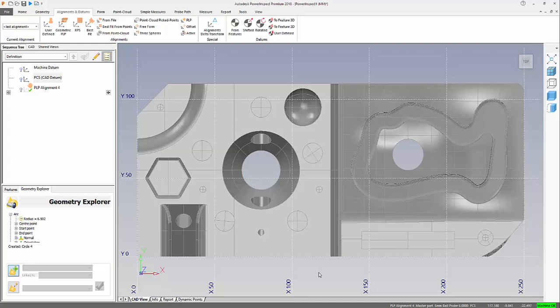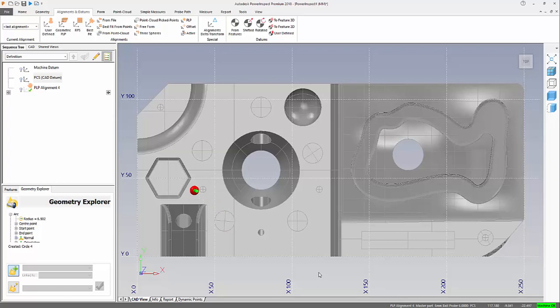Now unfortunately that's supposed to be positioned around that circle, so straight away I can see there's something not quite right. The probe is too far left and forward and it should be highlighting that particular area there.